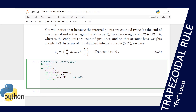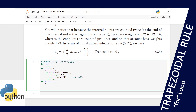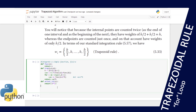Now let's define the exact analytic integral. I'll call it 'actual_int', which returns x squared over 2. The exact integral is then actual_int(b) minus actual_int(a), giving us the analytic result to compare against the numerical one.